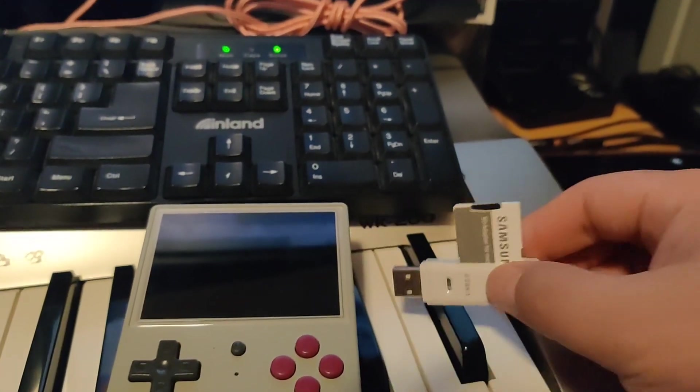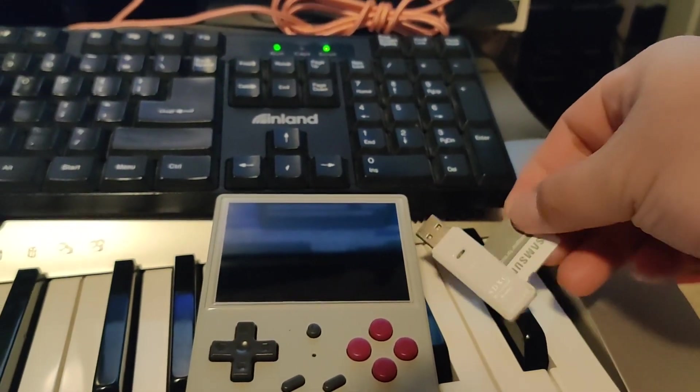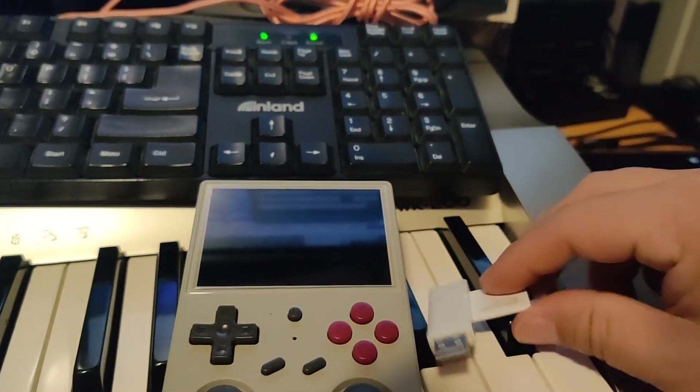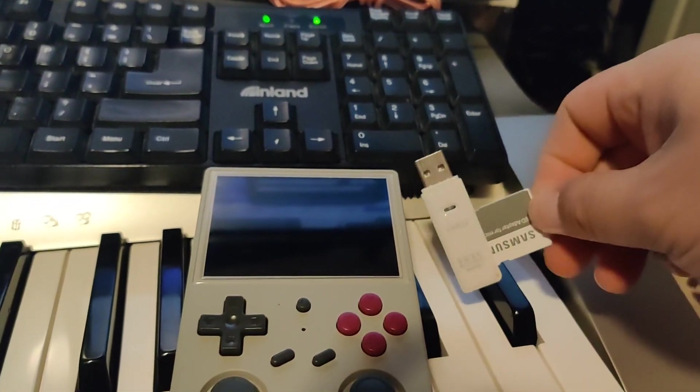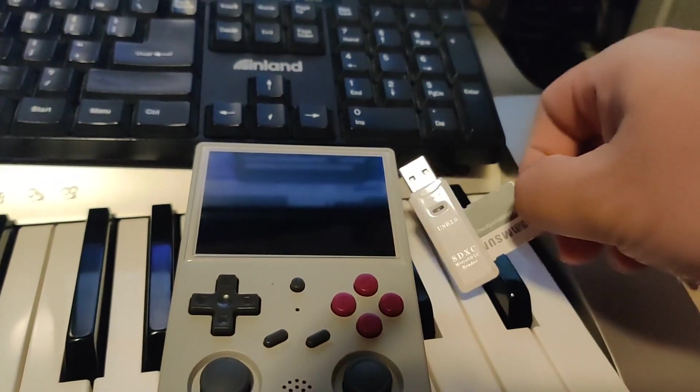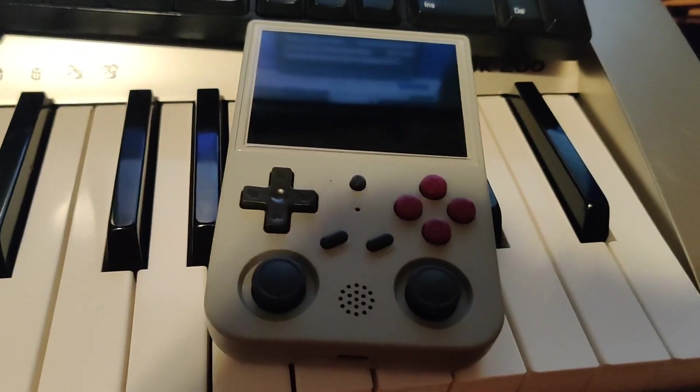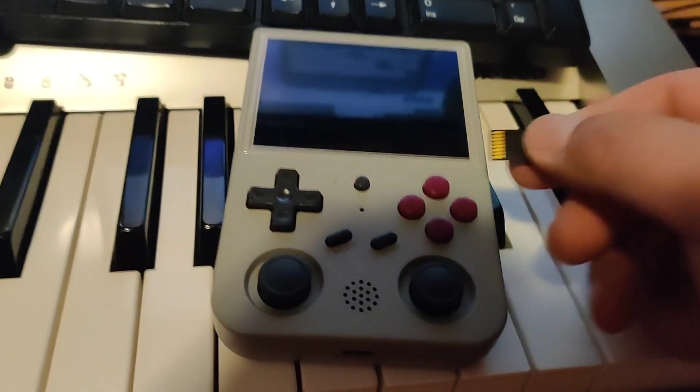Ejecting the drive. Almost lost the SD card. Remember, it goes kind of upside down when you pop it into the TF1 slot.